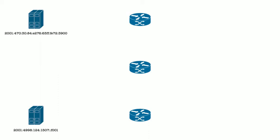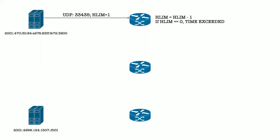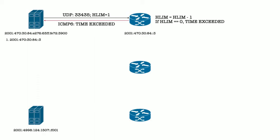To visualize how we tricked each router to tell us its IP address along the way to the destination, we send a packet with the hlim set to 1. The router decrements the hlim, then checks if the hlim is 0. If so, it returns the time exceeded message, and we can record our first hop.